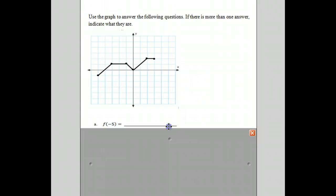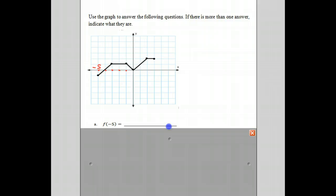If we follow along here, here's negative 1, negative 2, negative 3, negative 4. And this is the point where x is negative 5. You'll notice the function at negative 5 is at negative 1, and therefore the answer is negative 1.